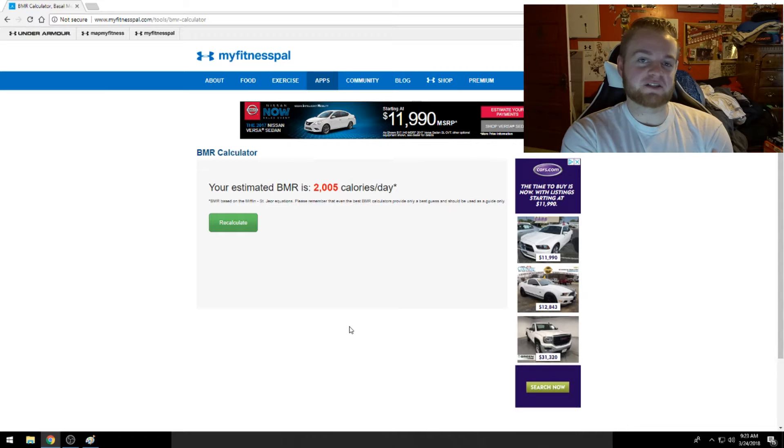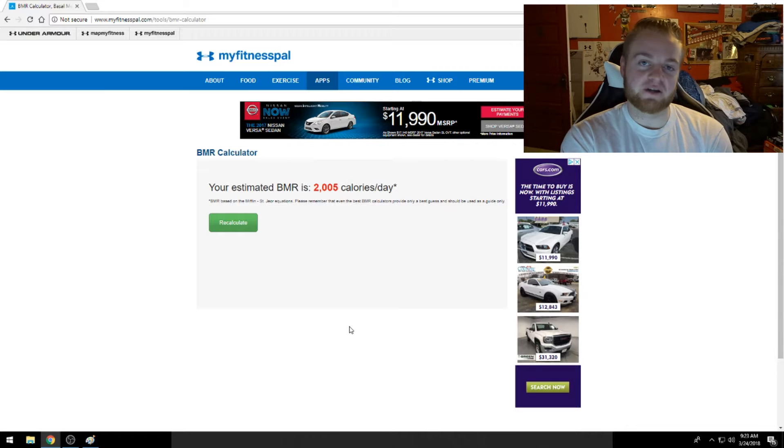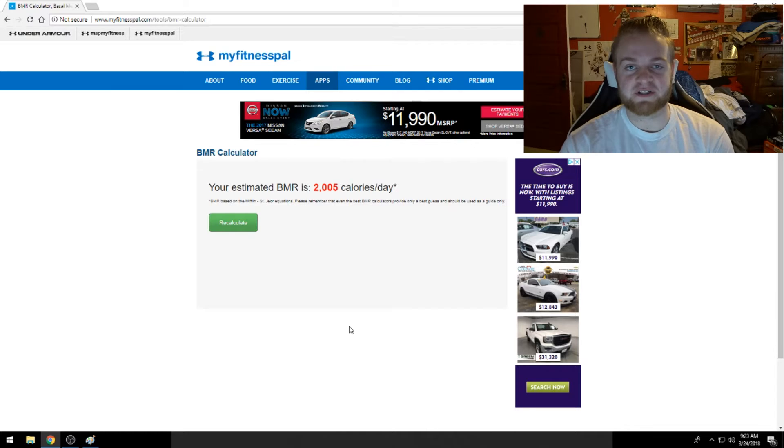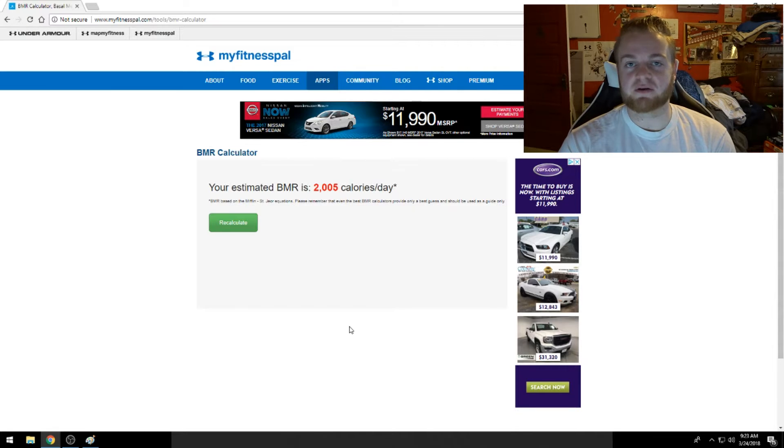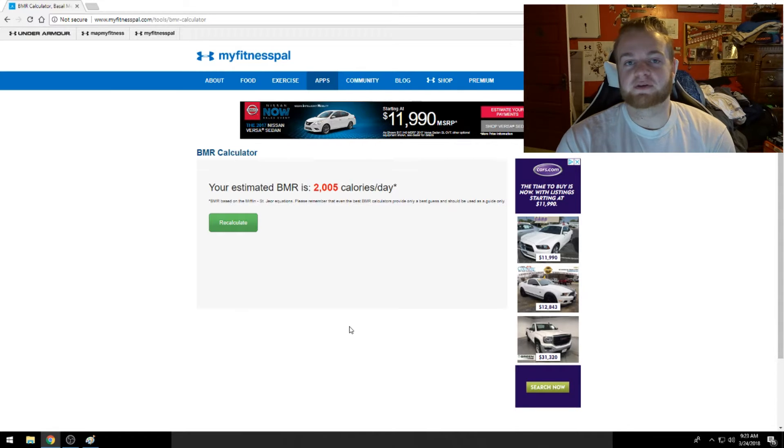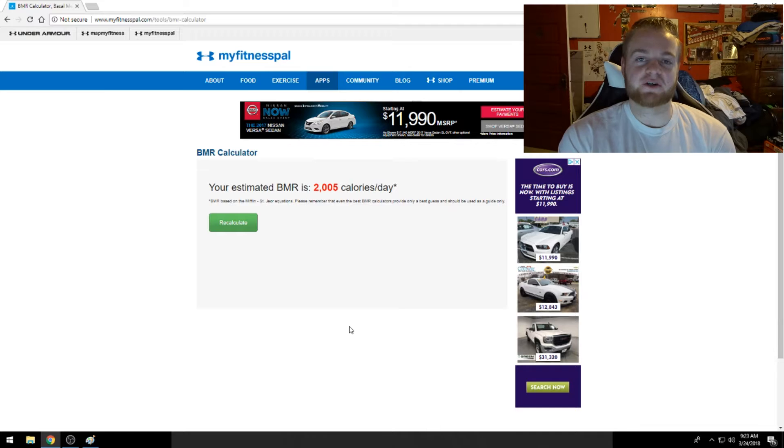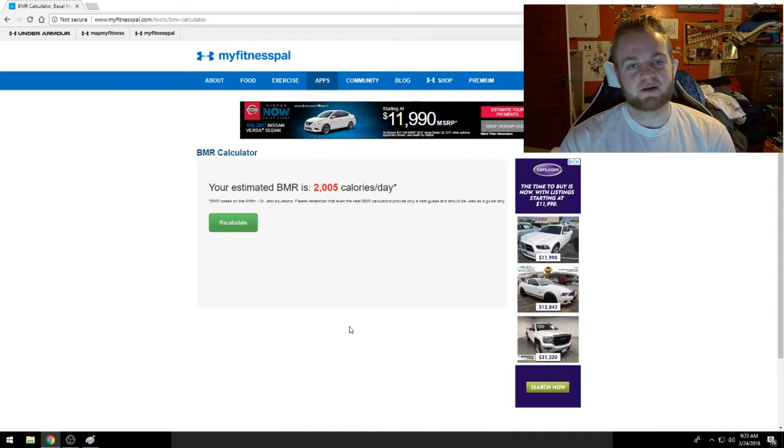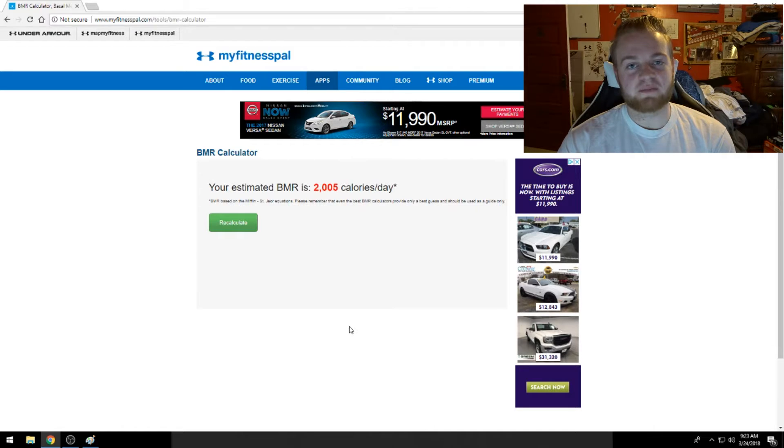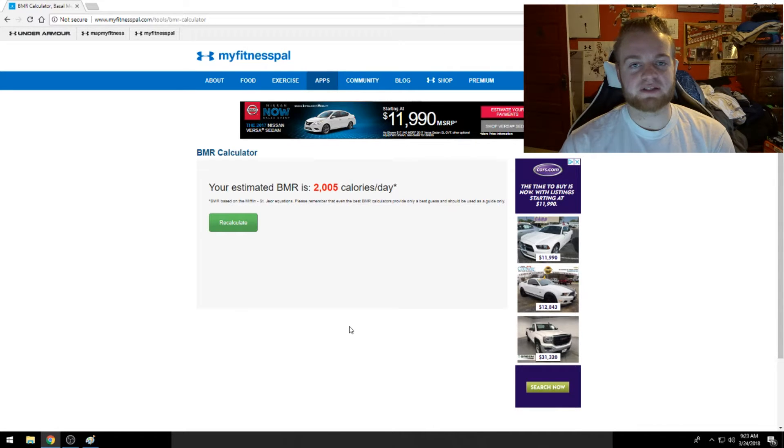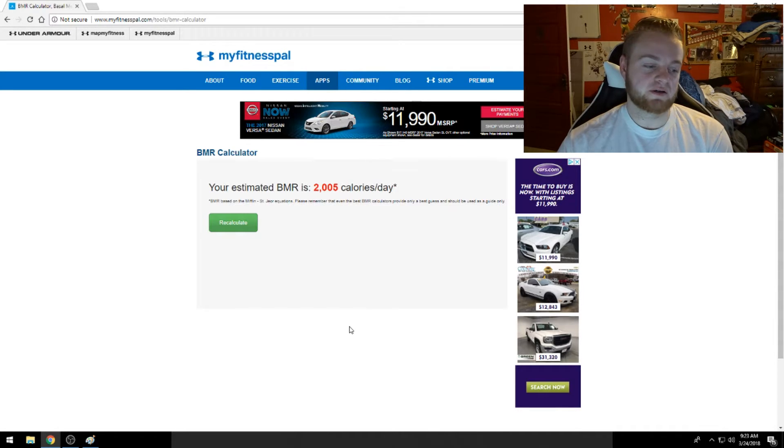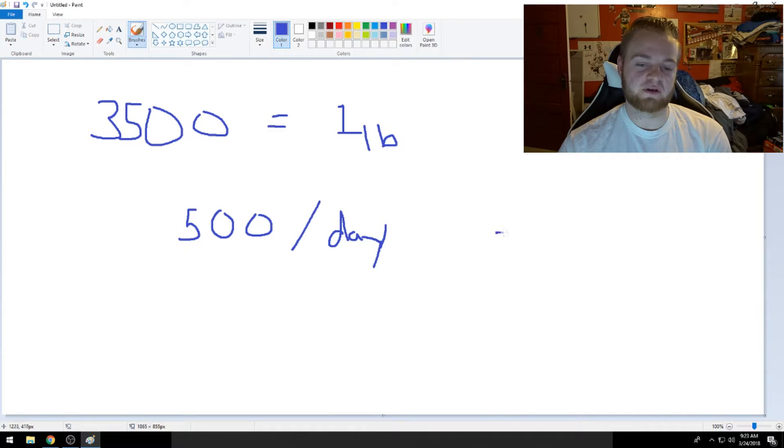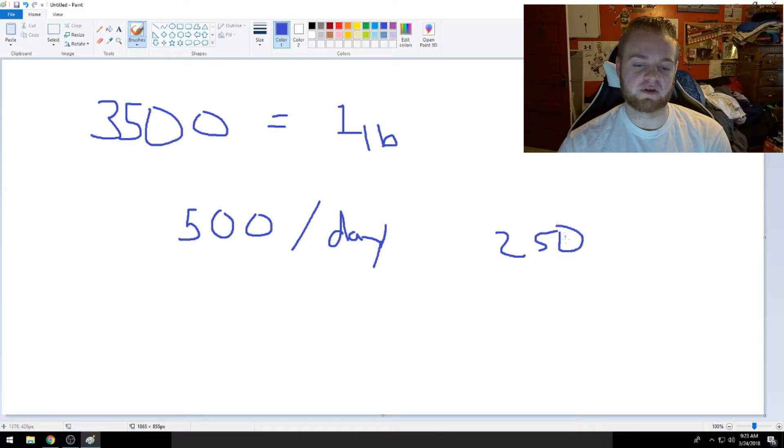So instead, what I'll do is I'll go work out every single day. I don't do cardio, but I should go do cardio if I want to lose the weight, right? And then by the end of the week maybe I'll lose a pound. But it's a lot easier to do 250 and 250, or even more.